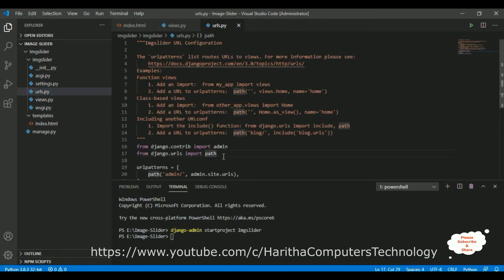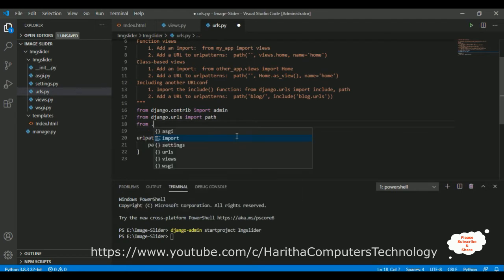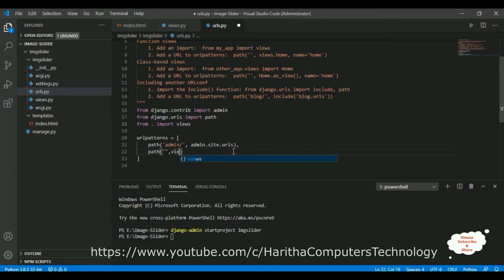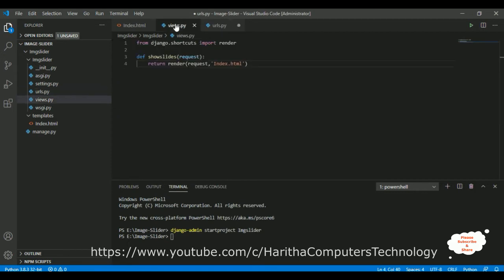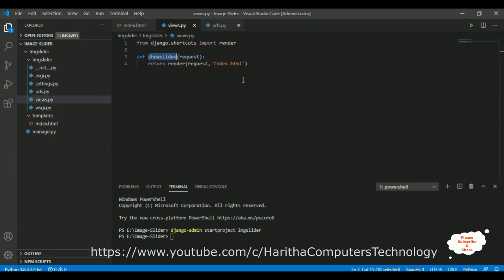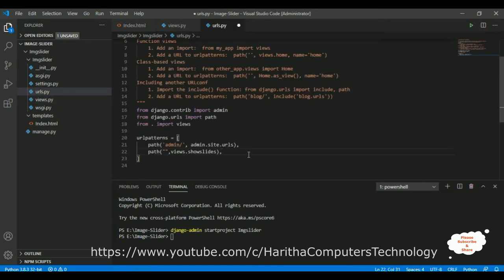Now we need to configure urls.py. Open urls.py and first import the views page. In urls.py, I'm calling the show_slides function and not adding anything between the double quotes for the path, so this will become the default home page of our application. Save the urls.py file.